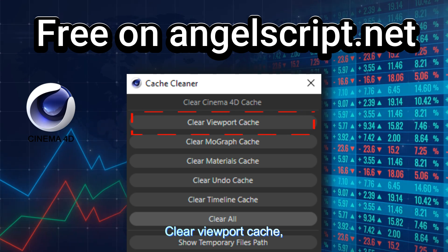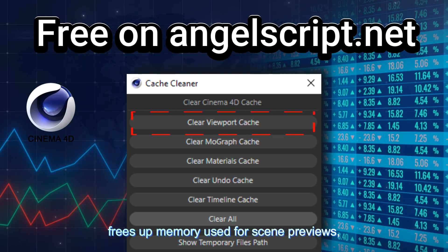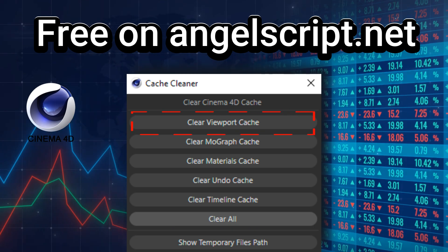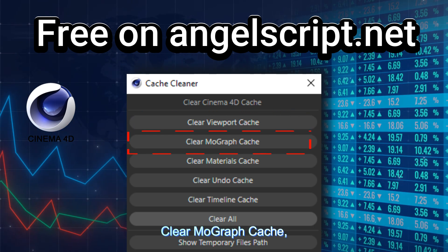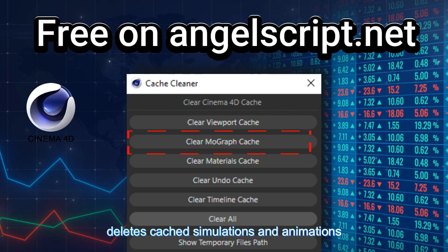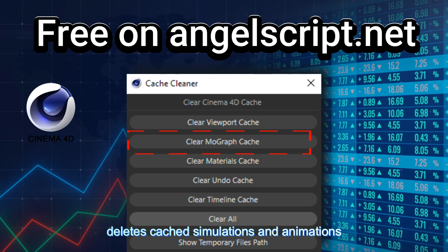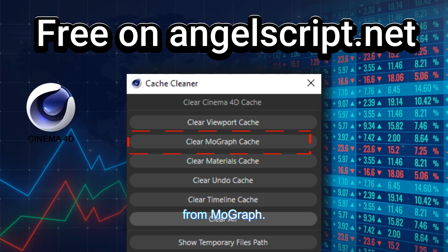Clear viewport cache — frees up memory used for scene previews. Clear MoGraph cache — deletes cached simulations and animations from MoGraph.